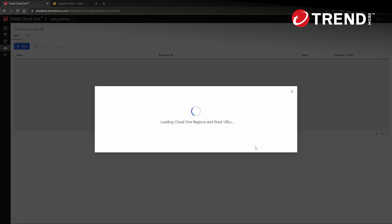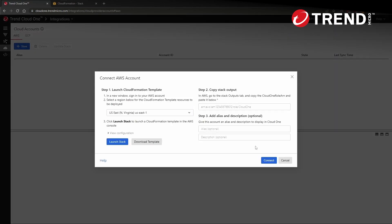At the time of this recording, the only option to integrate into Cloud One Sentry is to use an AWS account. And let's be mindful that when we launch our CloudFormation template, we want to deploy into the region where our resources are hosted that we want to monitor. So if we have our EC2 instances, Lambda functions and ECR registries in US East one, we should be deploying into US East one.